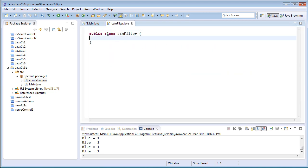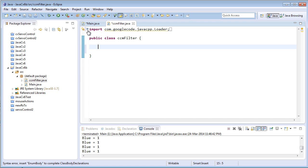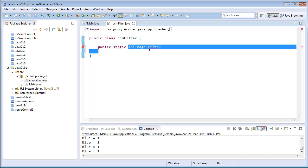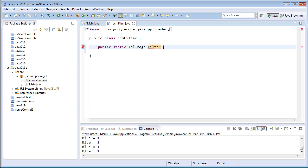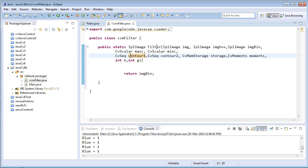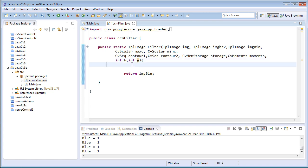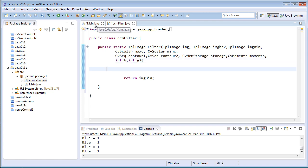Coming back to the CCMFilter class, I've imported the JavaCV library files and I'll create a new public static method: static IplImage filter. This filter function will return an IplImage object to the calling function. Inside the parentheses, the parameters include three IplImage objects, two CV scalar objects (min and max), a contour storage, moments, and two integer values — one indicating blue and one indicating green.